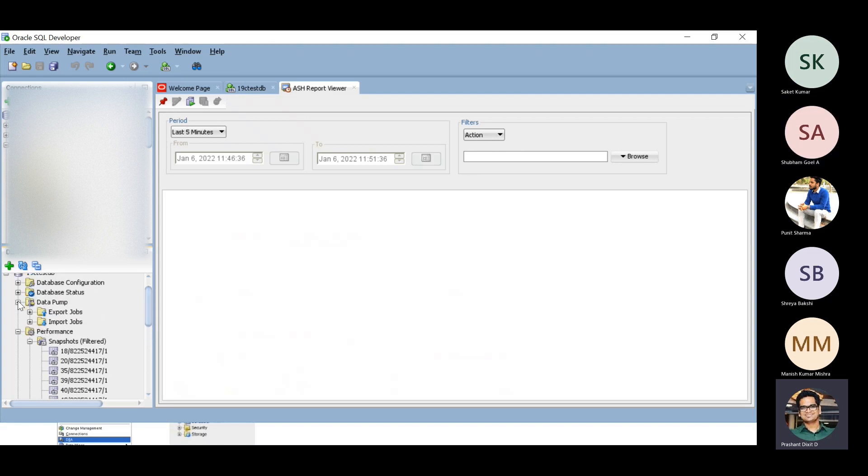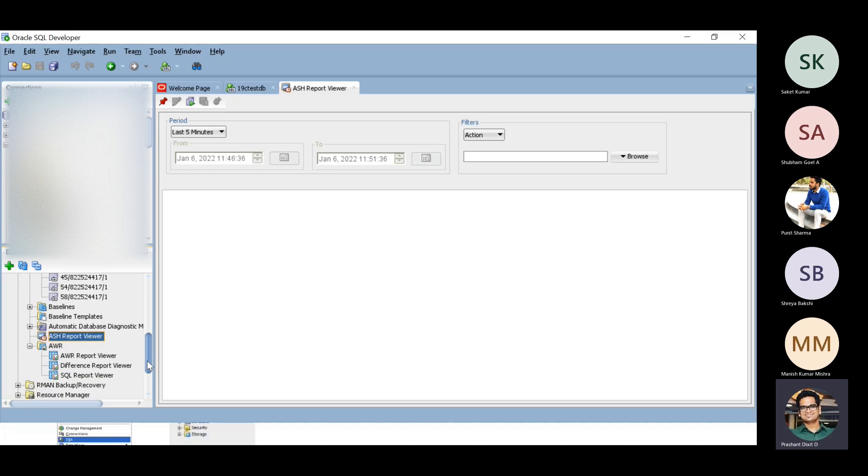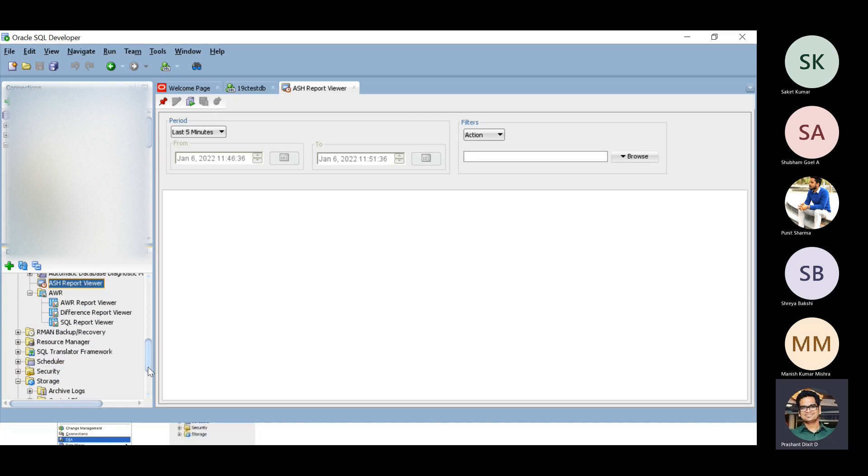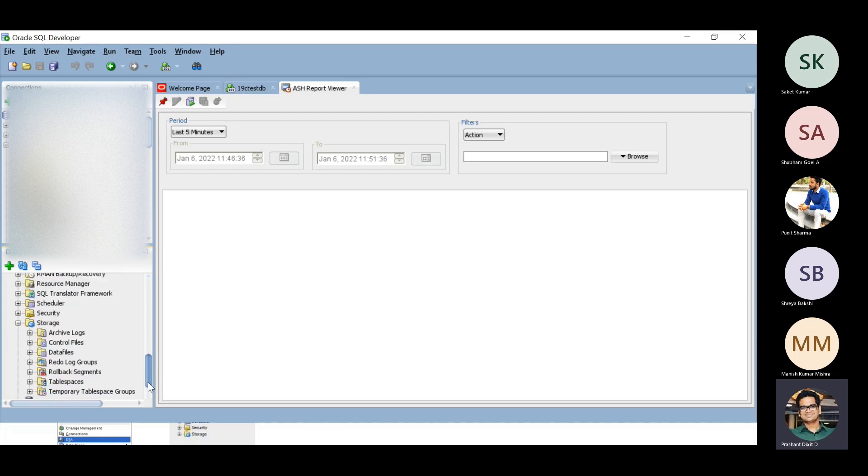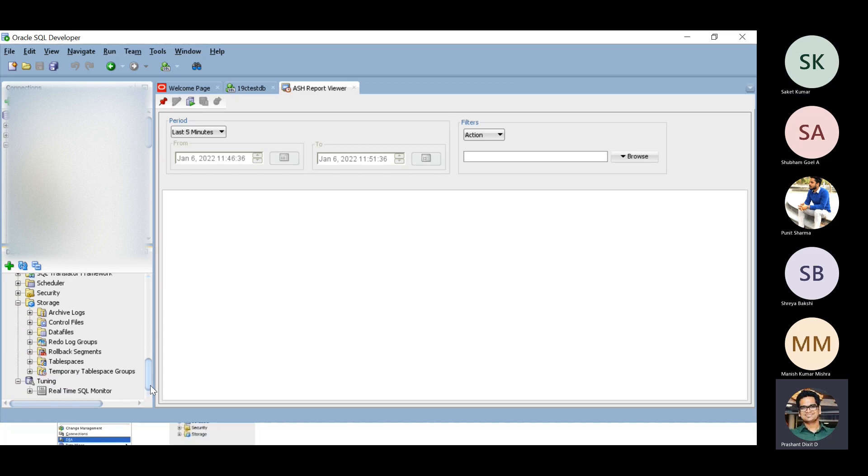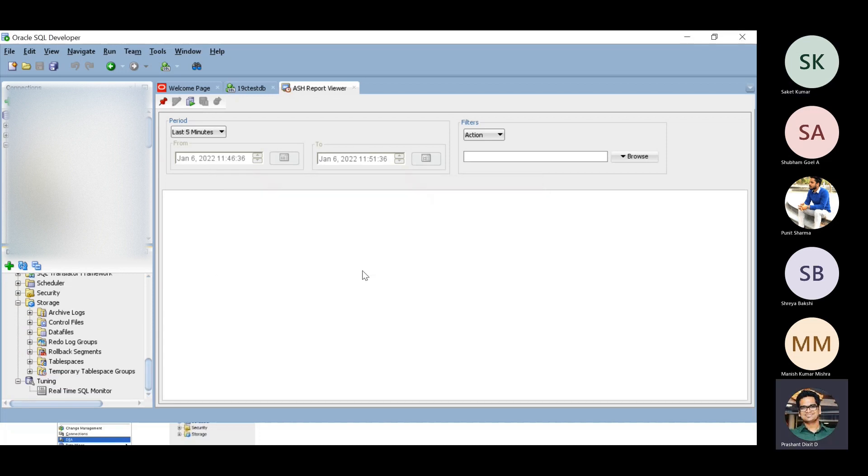You can also perform data pump specific operations, keep an eye on the import export jobs. In the DBA tab we have resource manager and storage details about archive log, control files, and a tuning option. Real time SQL monitor as well.